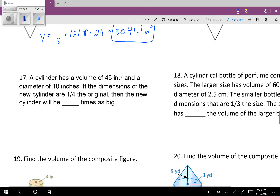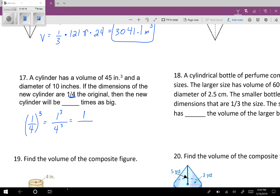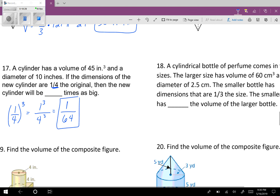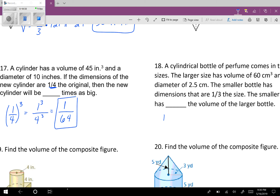Number 17: a cylinder has a volume of 45 inches cubed and a diameter of 10 inches. If the dimensions of the new cylinder are 1/4 the original, then the new cylinder will be blank times as big. They're just asking us to take the scale factor and cube it. Take 1/4 and cube it: 1 cubed over 4 cubed — 1 over 64. So it'll be 1/64th times as big, much much smaller. For number 18, you should get 1/27th.